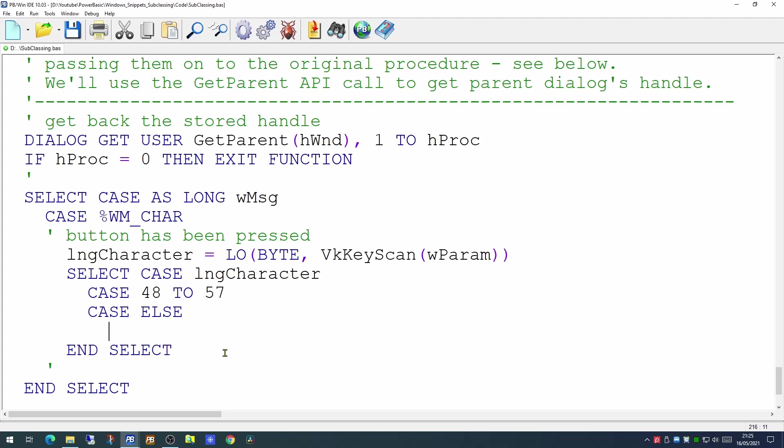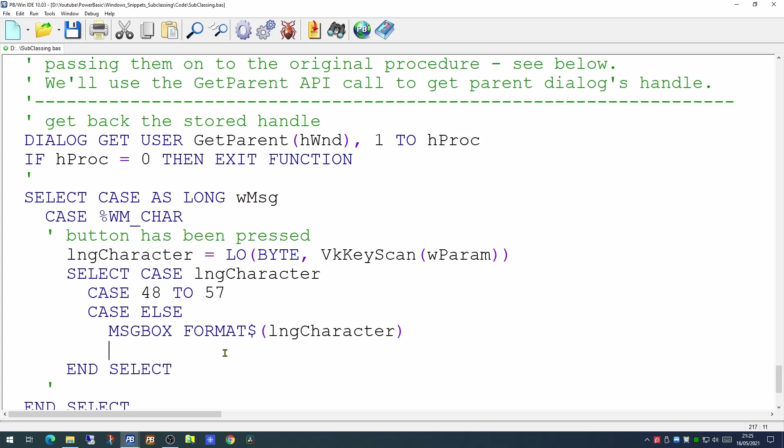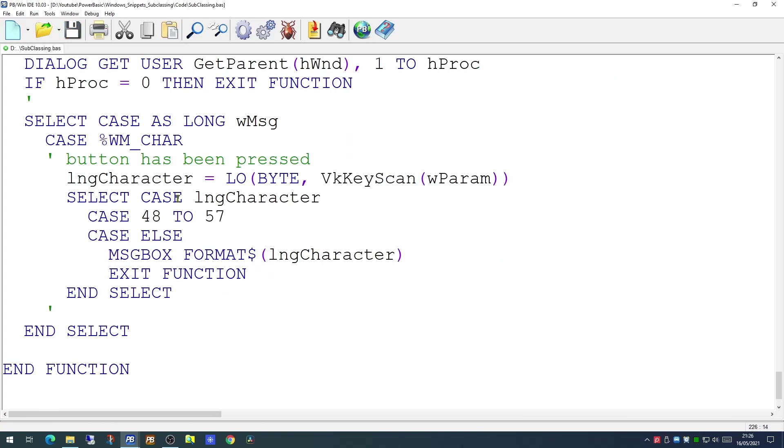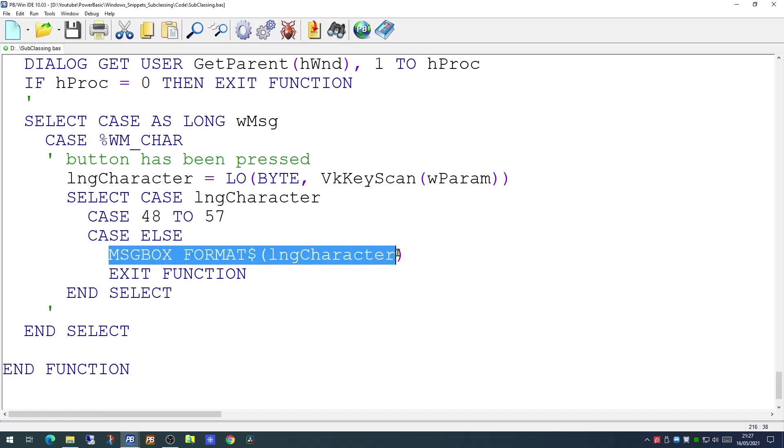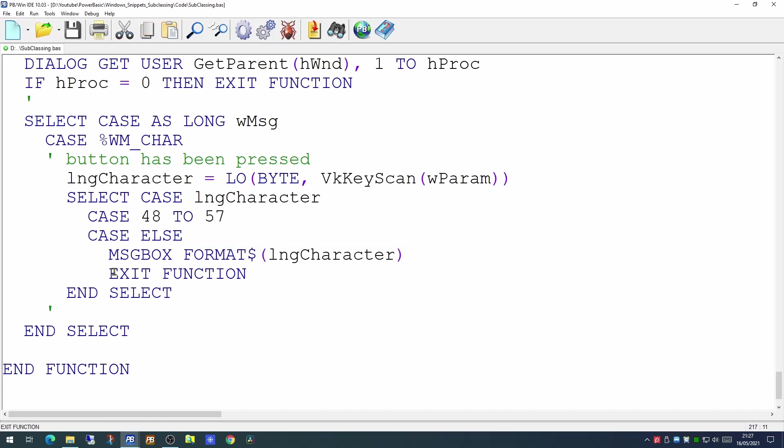So if that handles the ASCII codes between 0 and 9, how do we handle the ASCII codes for a decimal point and a comma? Well let's display them on the screen just to see what's going to happen. So with this in place, if the ASCII character of the button pressed is between 48 and 57, it will not do anything. If it's something other than that, it will display a message box on screen and then exit the function.